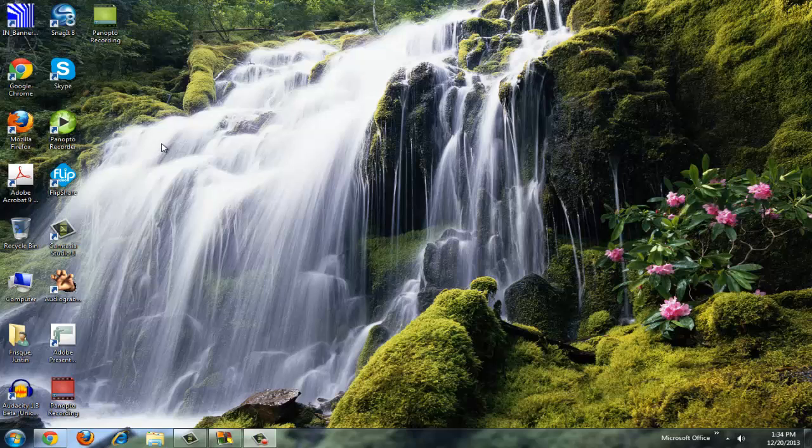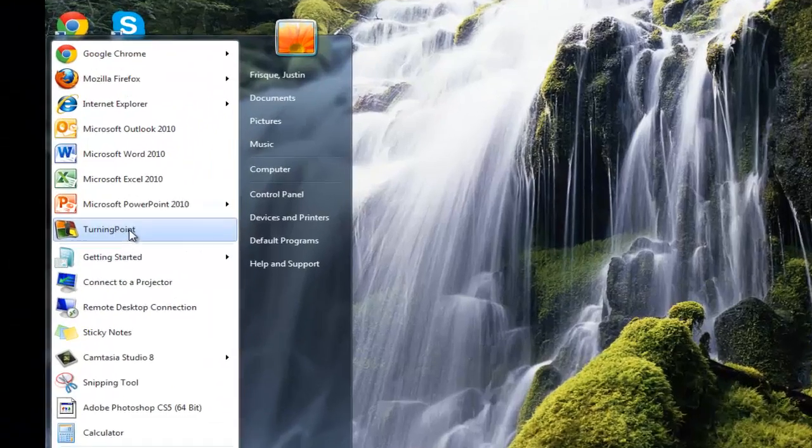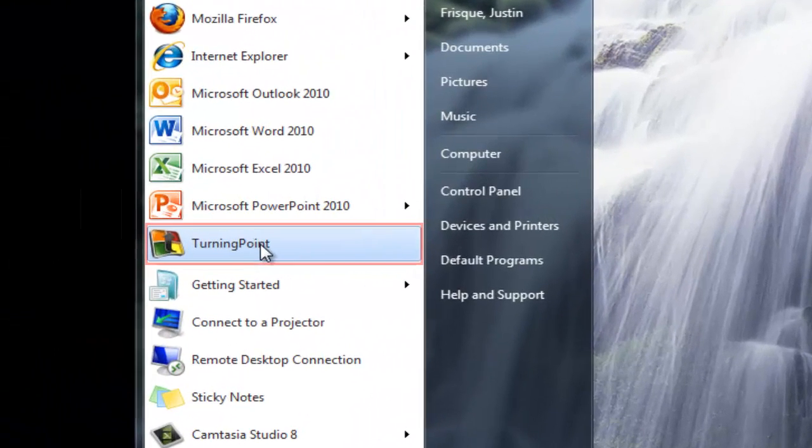On this computer, I don't have Turning Point out on the desktop, so I'm going to go ahead and go down to my Start menu, and then you'll notice I have Turning Point right here.